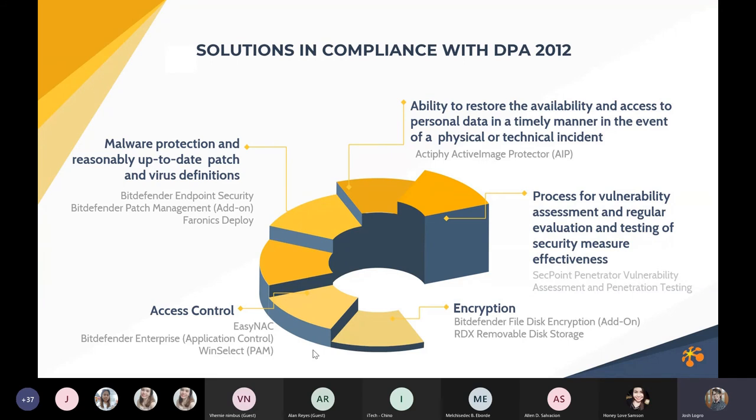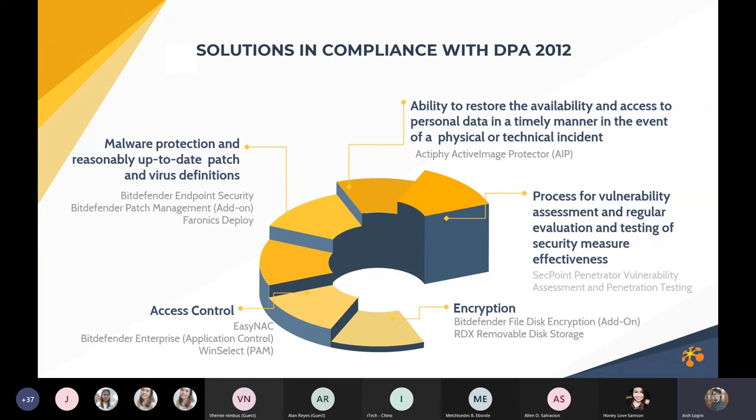And number two, we have process for vulnerability assessment and regular testing. Our recommended solution is SecPoint Penetrator. It can show the vulnerabilities of all IT assets, help us to mitigate our security, and of course it can test the security of our IT infrastructure.